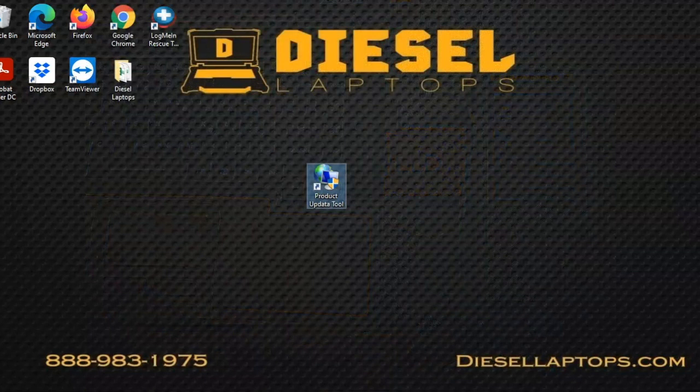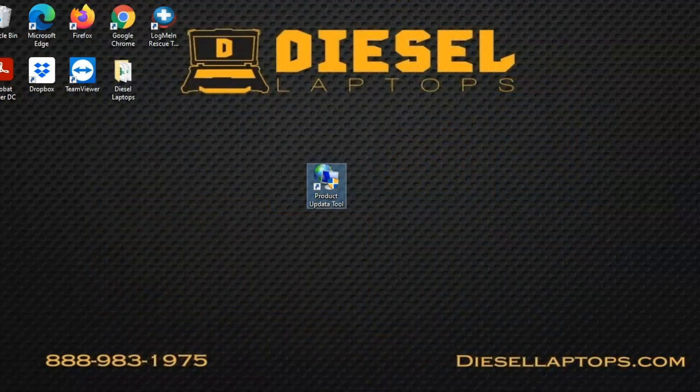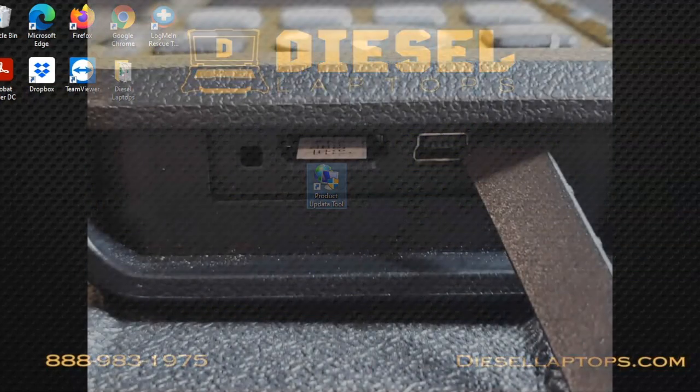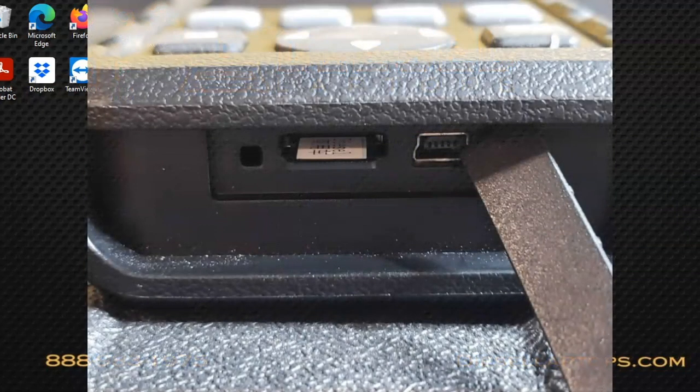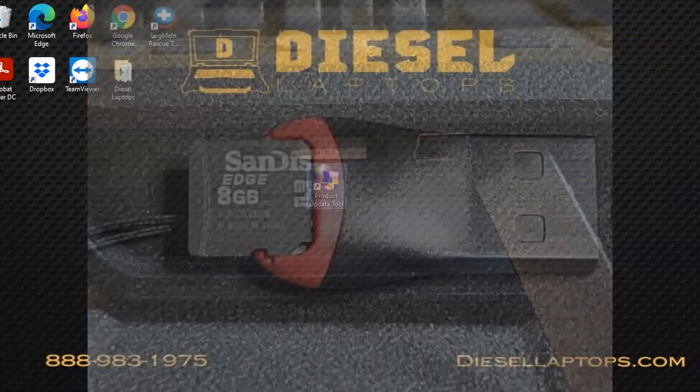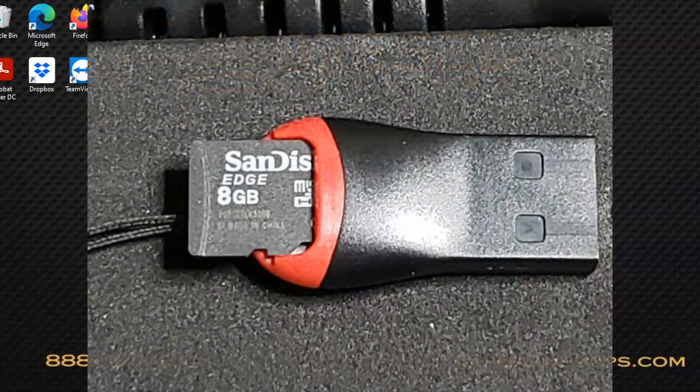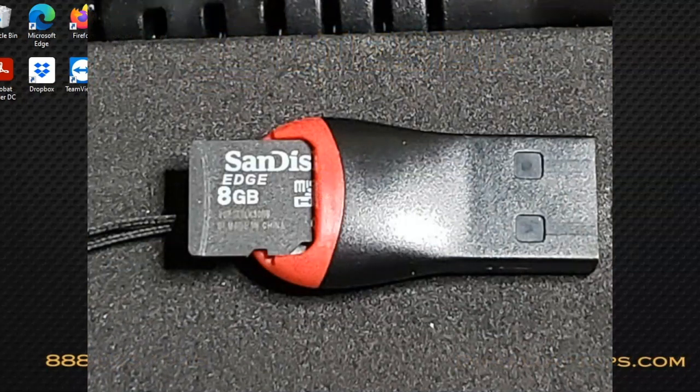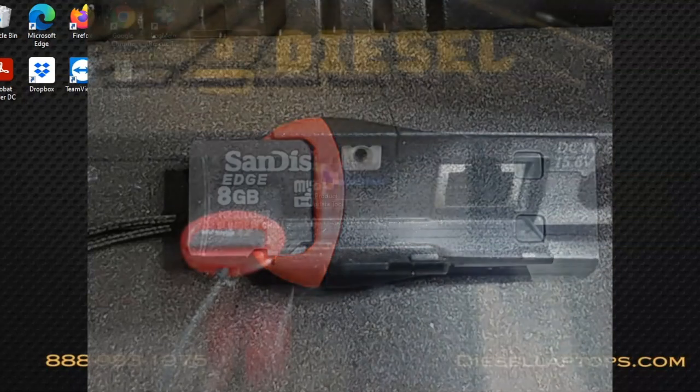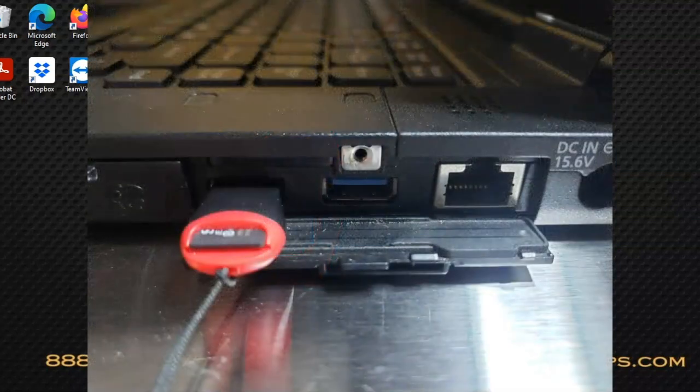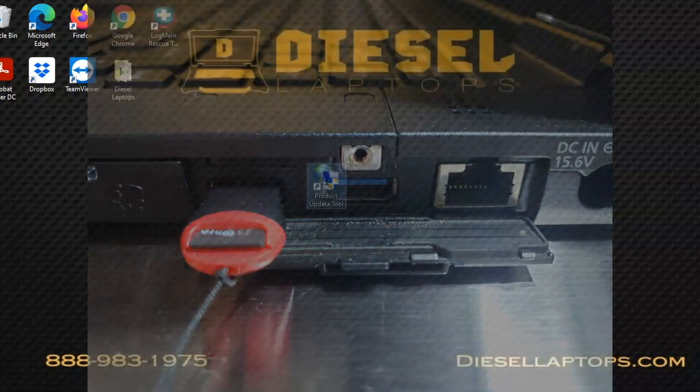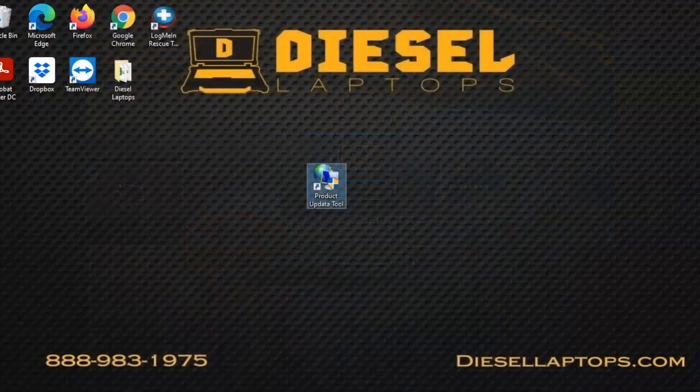Once you get that code, you can unplug the handheld and remove the SD card in the bottom simply by pushing it in to release. Then you're going to insert that SD card into the USB caddy. Make sure the little tab and the SanDisk label are facing up, then insert that USB caddy into a USB port.